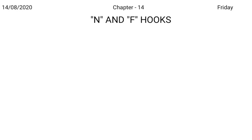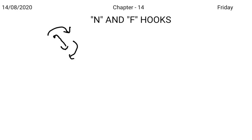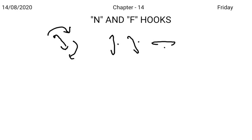We know that we write initially R hook in right motion and N hook is also written with the right motion. So when there is R hook in the beginning and N hook at the end, both the hook should be struck in the same direction with the right motion as in train, brain, crane, grain, green, grown, etc.